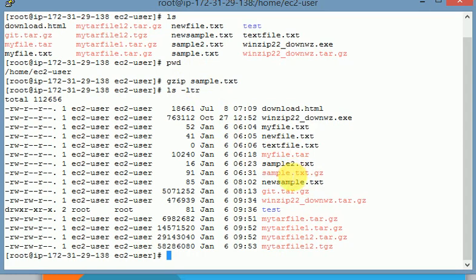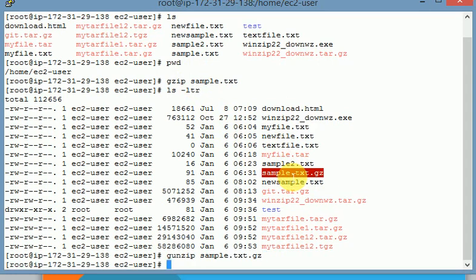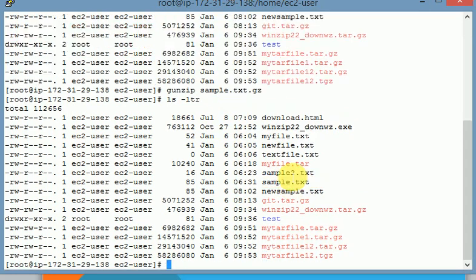If you want to extract this file again, you can use gunzip followed by your zip file name. Now you can verify that the zip file is gone because I have already extracted it. When you use gunzip, it extracts the files and removes the zip file. So whatever files are inside the zip file will be extracted, then the zip file itself is removed.